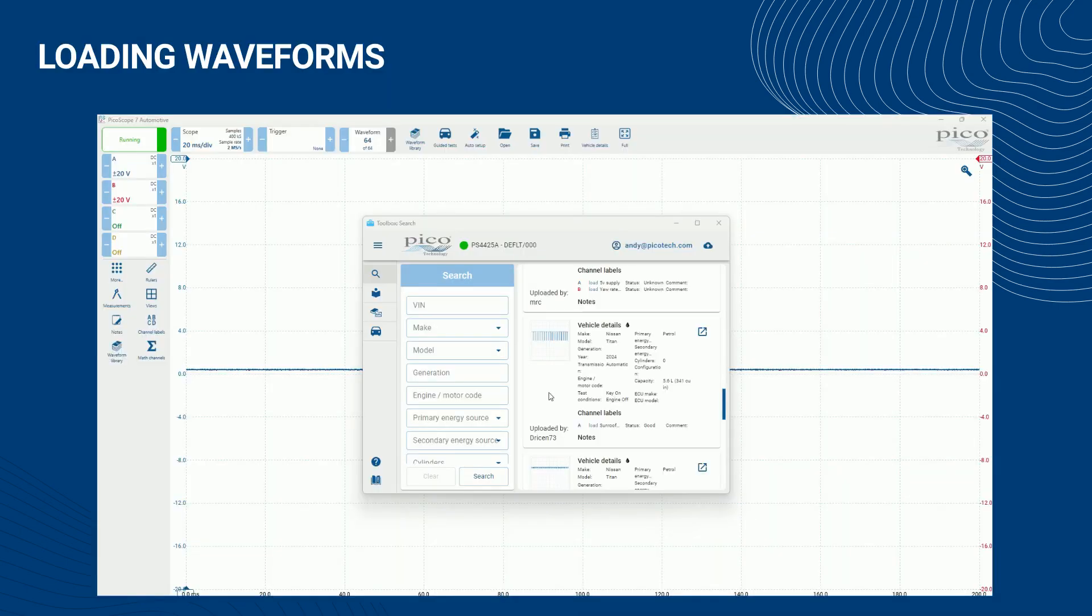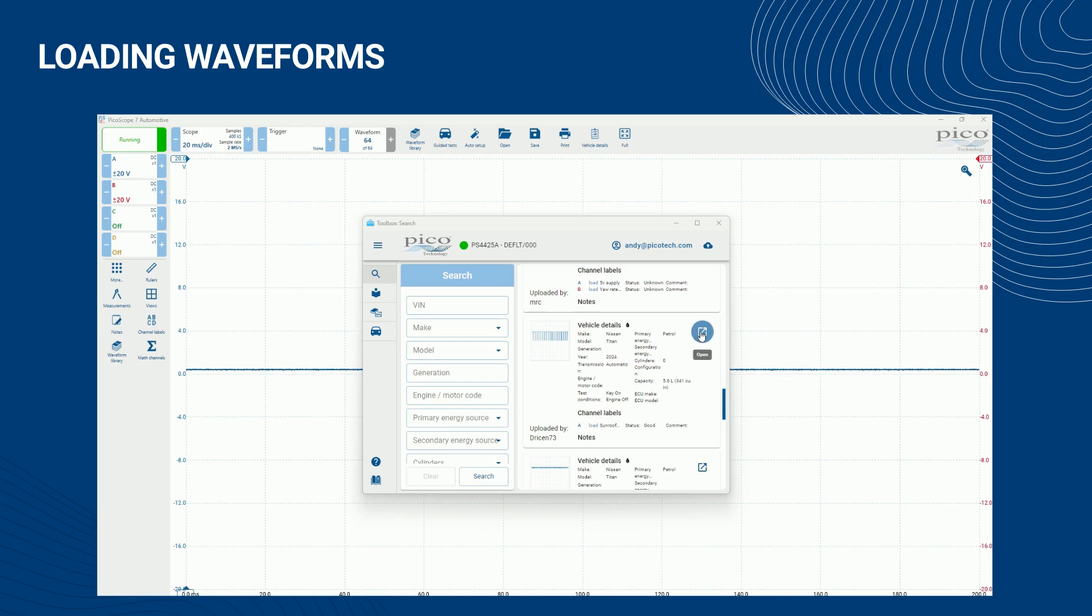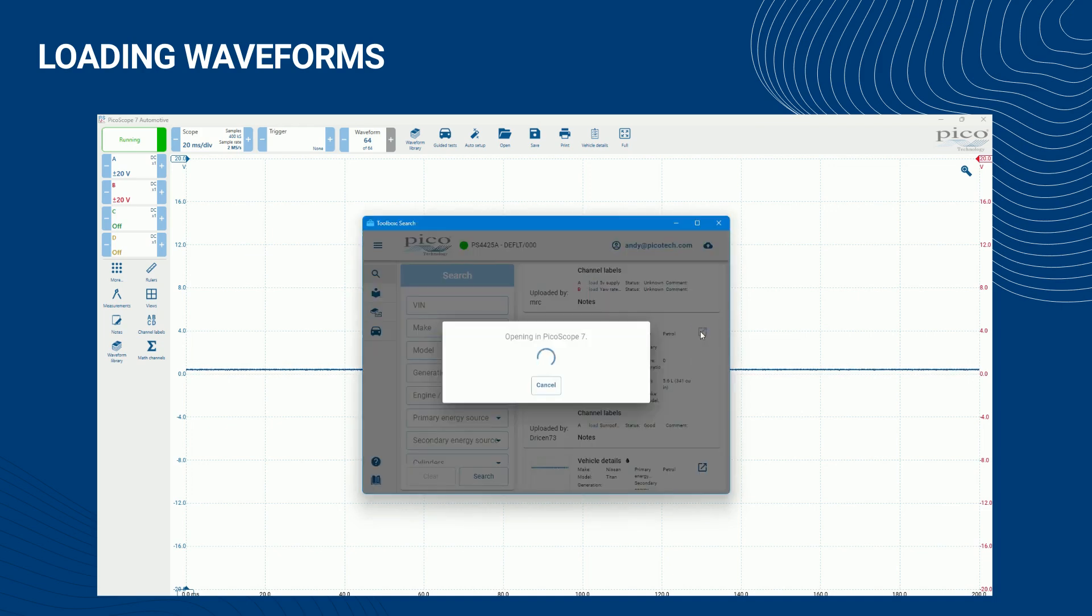The waveform library provides two methods of loading data into Picoscope. To load all information and waveforms, click the open button to the top right corner of each waveform's set of details.